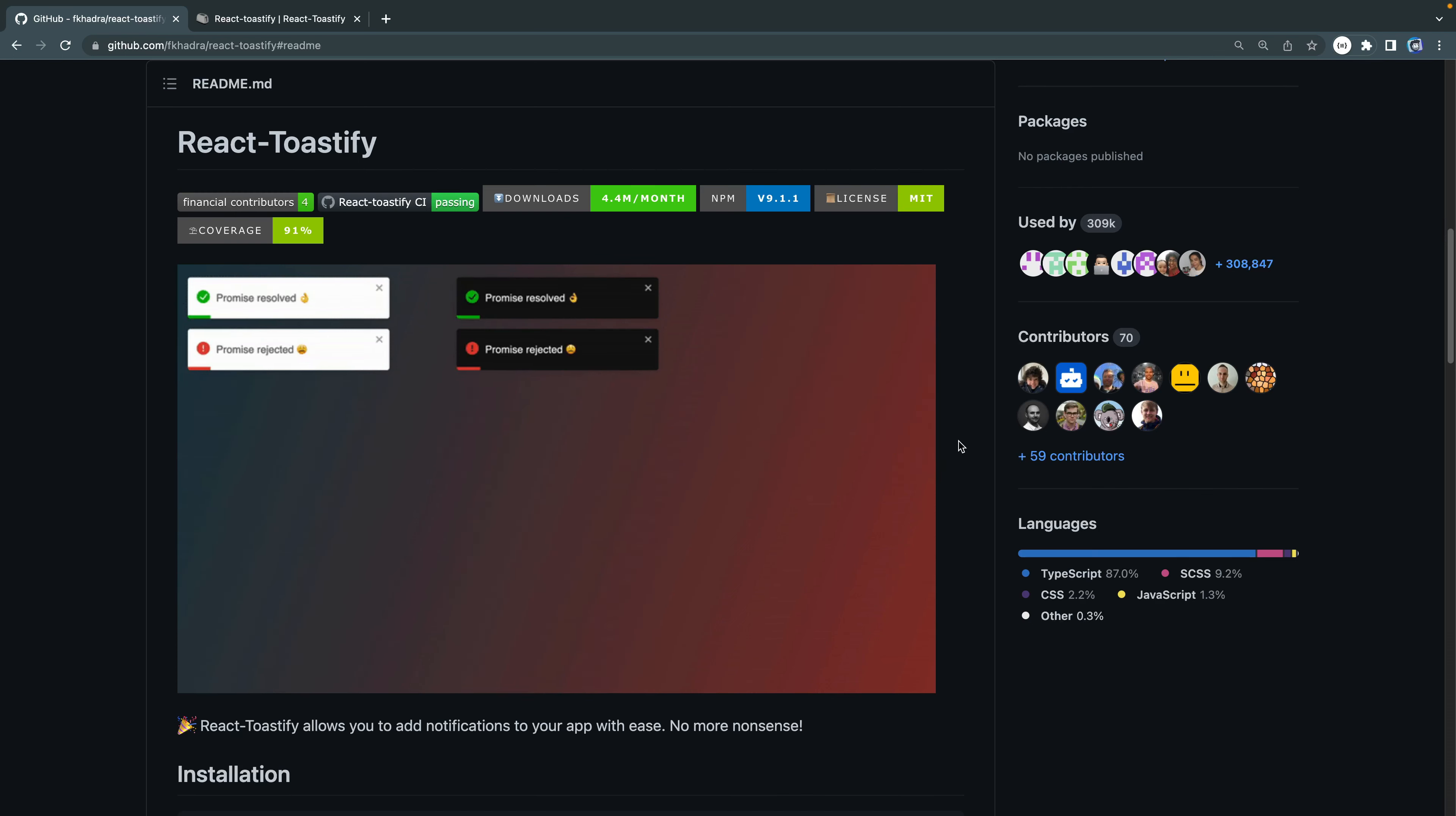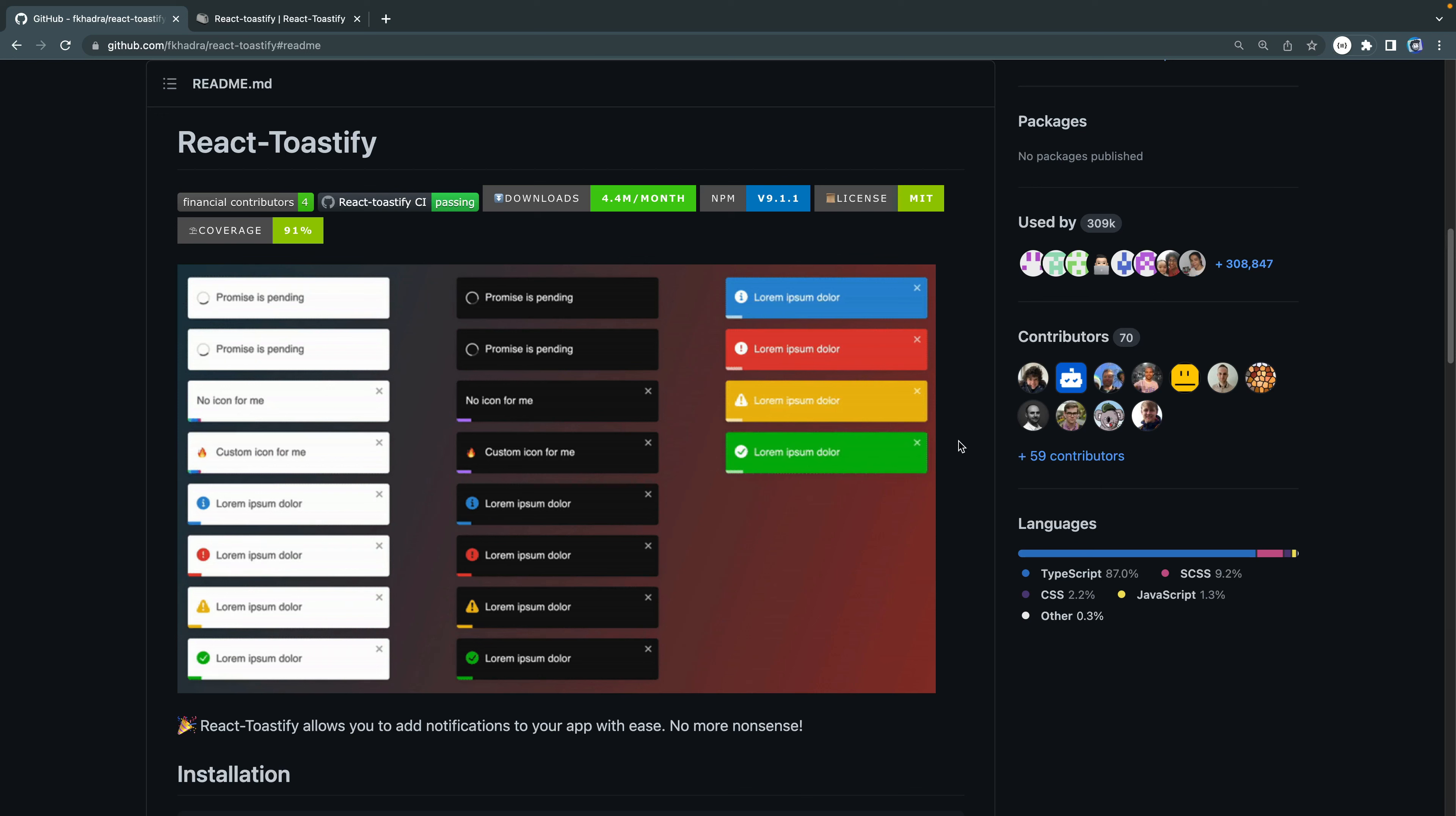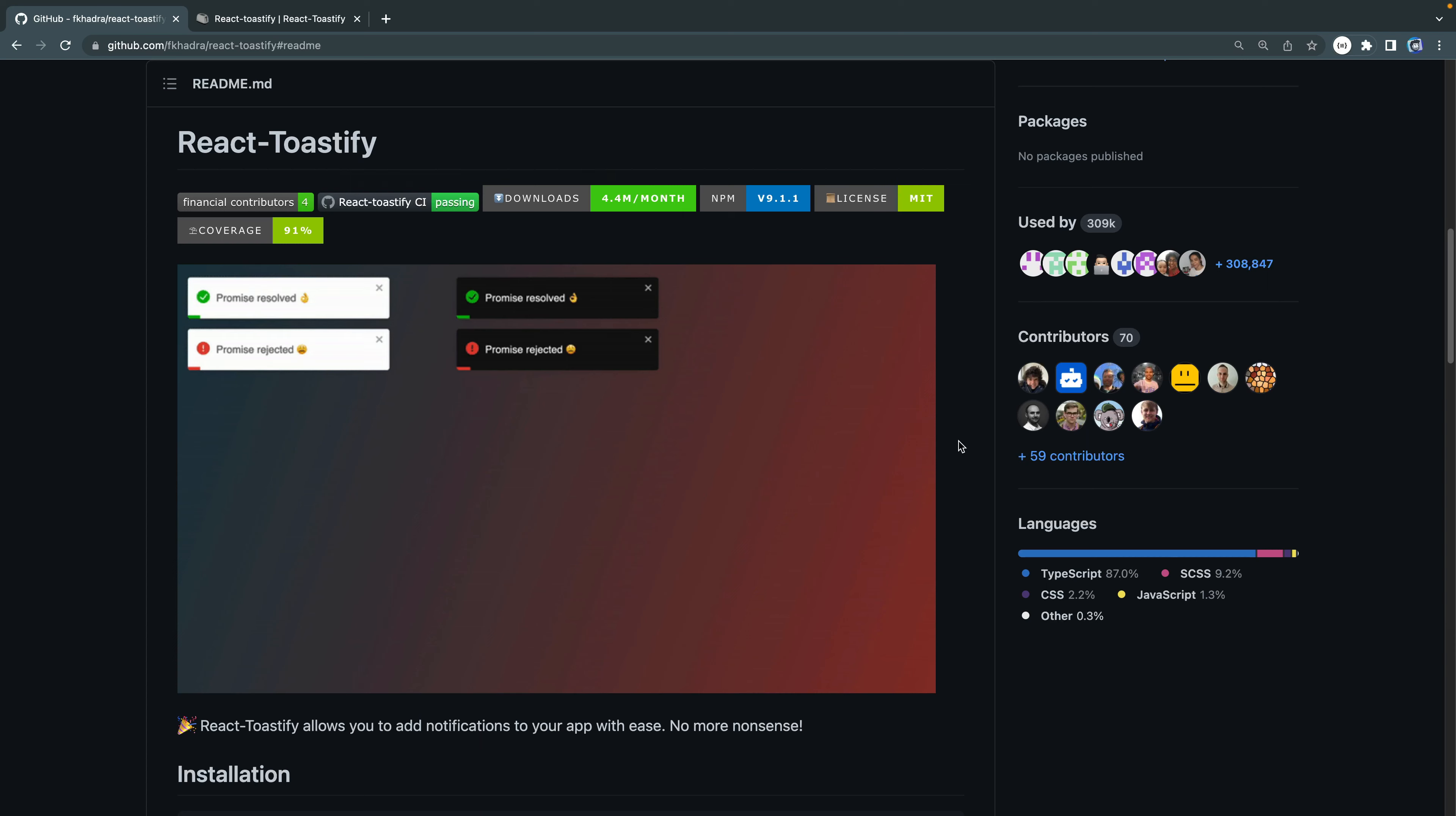If you're a React developer and you need to show some kind of toast message, then I highly recommend jumping into React Toastify. Not only can you pass along specific messages like a success message or a warning message, but you can also use it with promises.